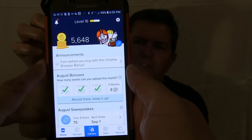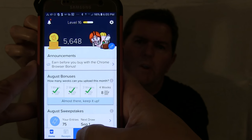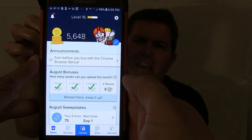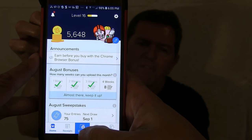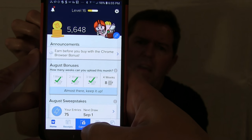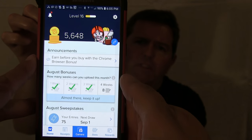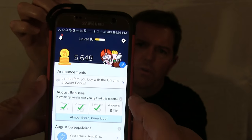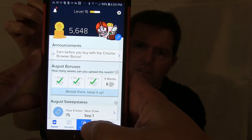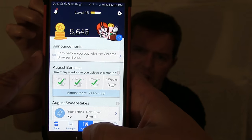You want to make sure, because their requirements are that it has to have the store name, the date, and the total. It also allows you to take more than one picture.